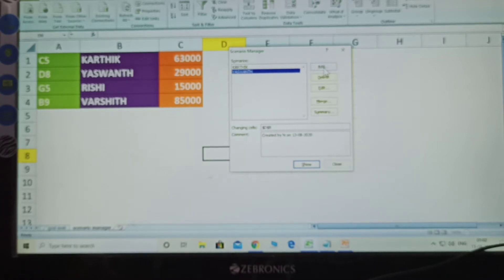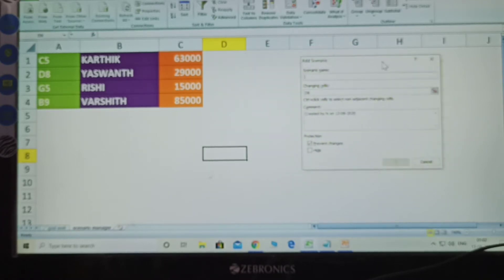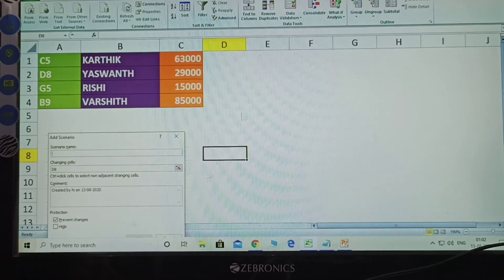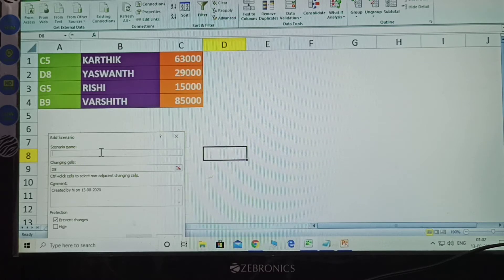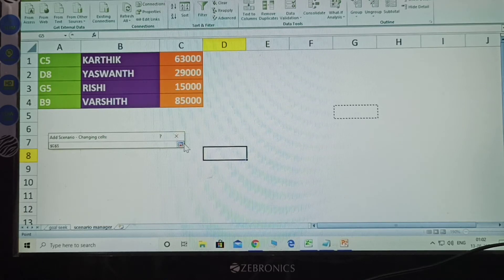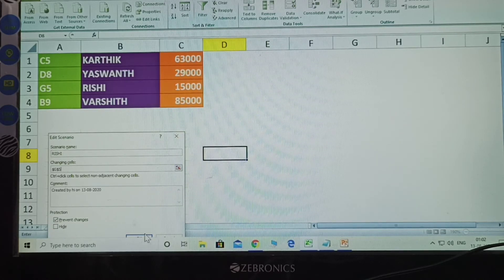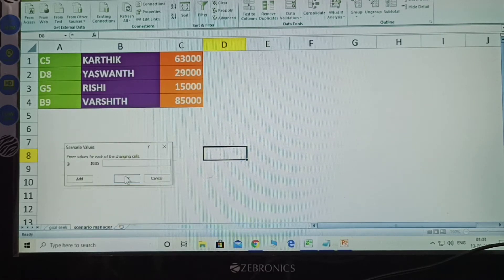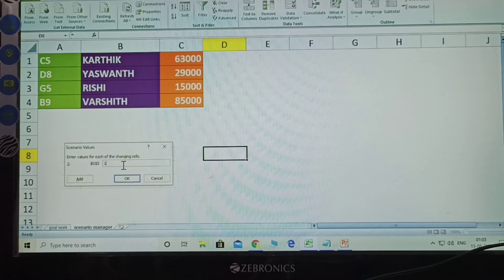Add another name. The row is G5 — where is this? G is the column and 5 is the row. Before you enter the name, which one? Reshi. After clicking, this is G5. Click OK. How much amount? 15,000. Write 15,000 here and click OK.